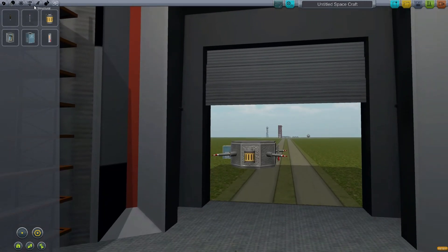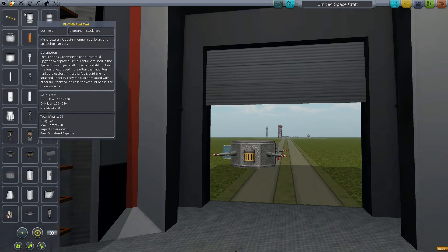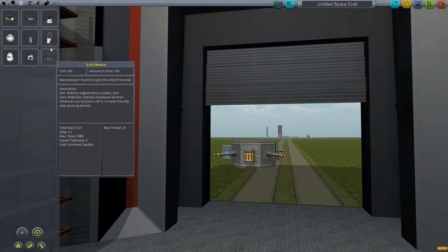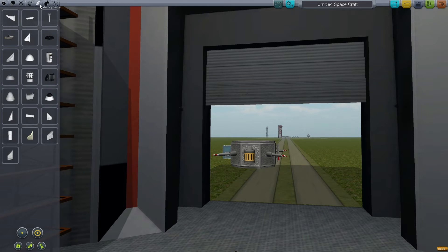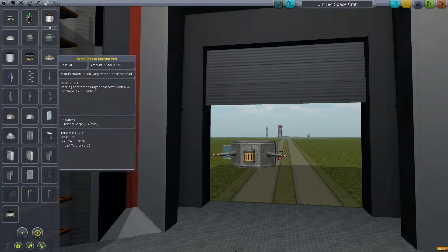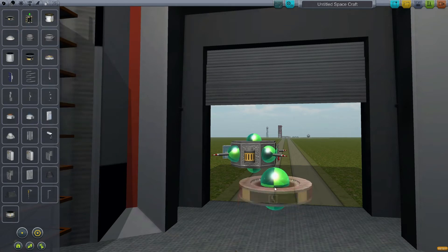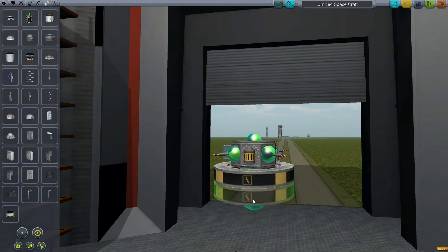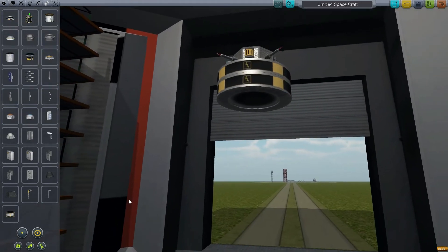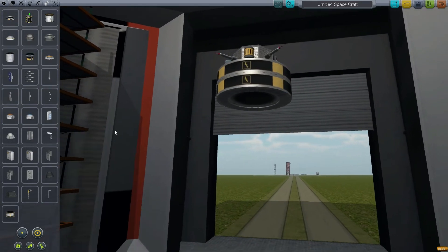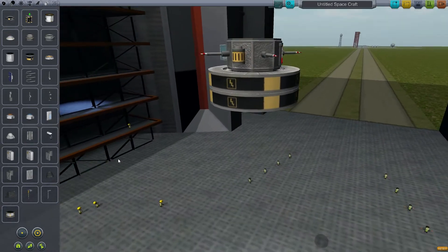Throwing some scientific instruments on here so it can be a science satellite. Alright, let's get some battery packs. Can't have enough of those, some solar panels.